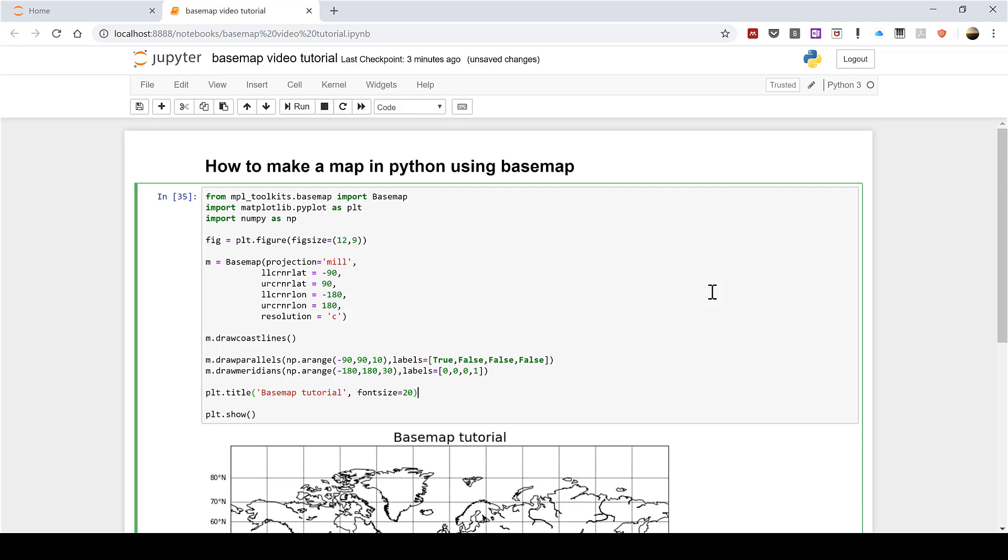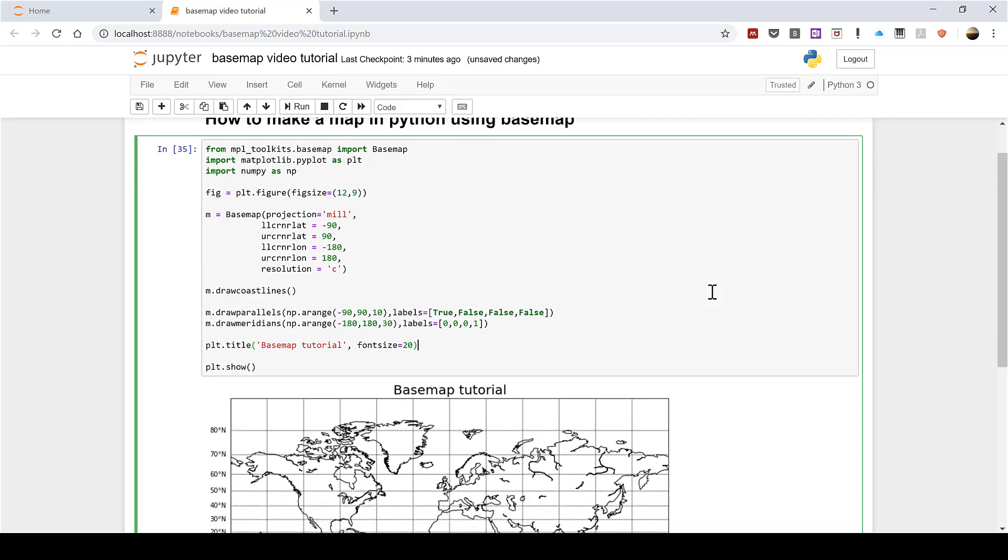Okay so first of all this is part two of how to make a map in Python using basemap and in this video I'm going to be showing you how to plot latitude and longitude coordinates on a map.